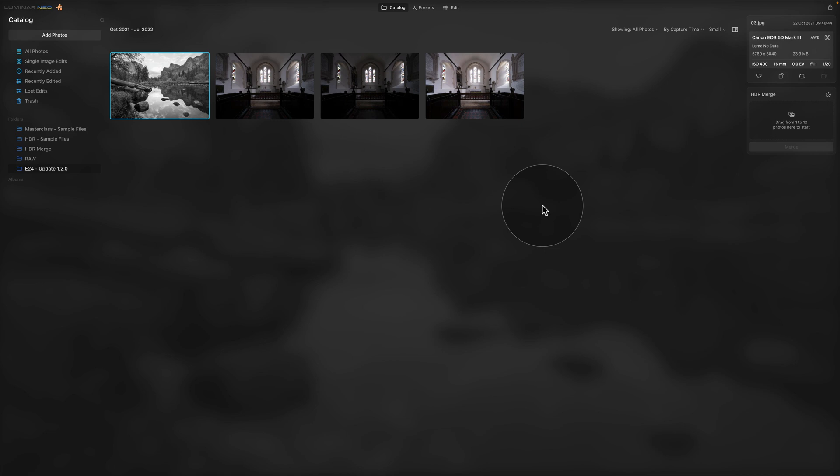And finally, here we are in Luminar NEO where we're going to be looking at all the new updates and features. Starting with the big one, we are looking at the HDR Merge plugin or Skylum call it HDR Merge extension. So with the arrival of Luminar NEO 1.2.0 update, Skylum introduces extensions which are going to be paid professional features that expand the capabilities of Luminar NEO. For now we have the HDR merged, but in the future there are possibilities to add stuff like panorama stitching and so on.